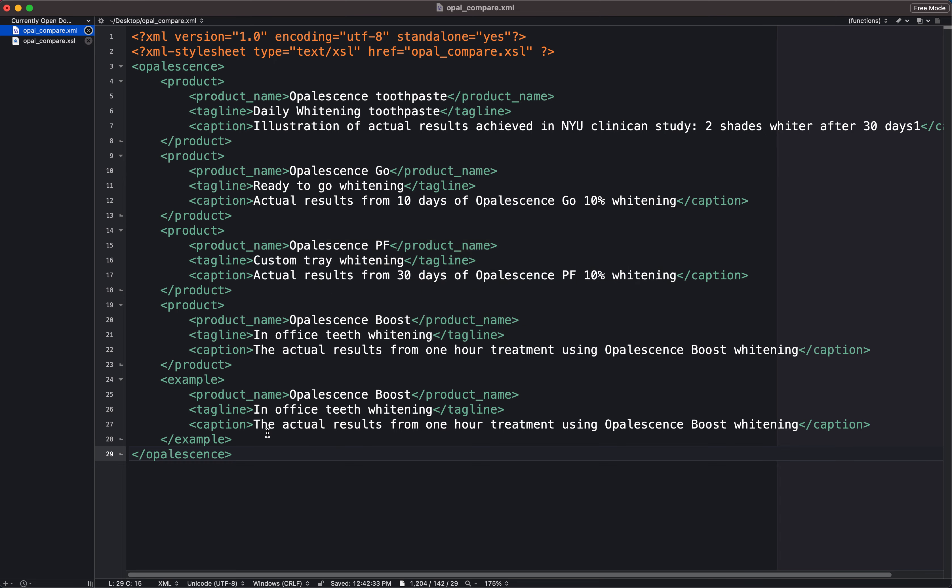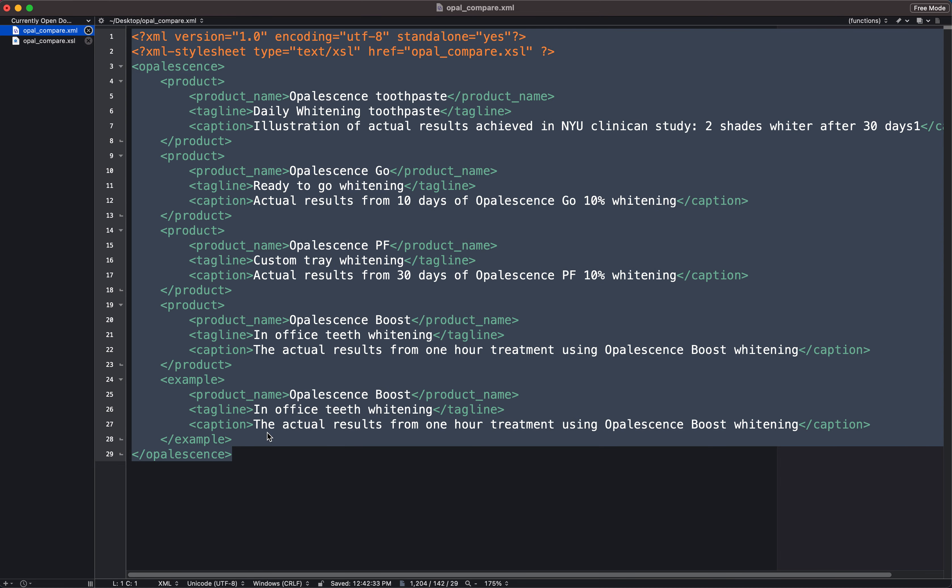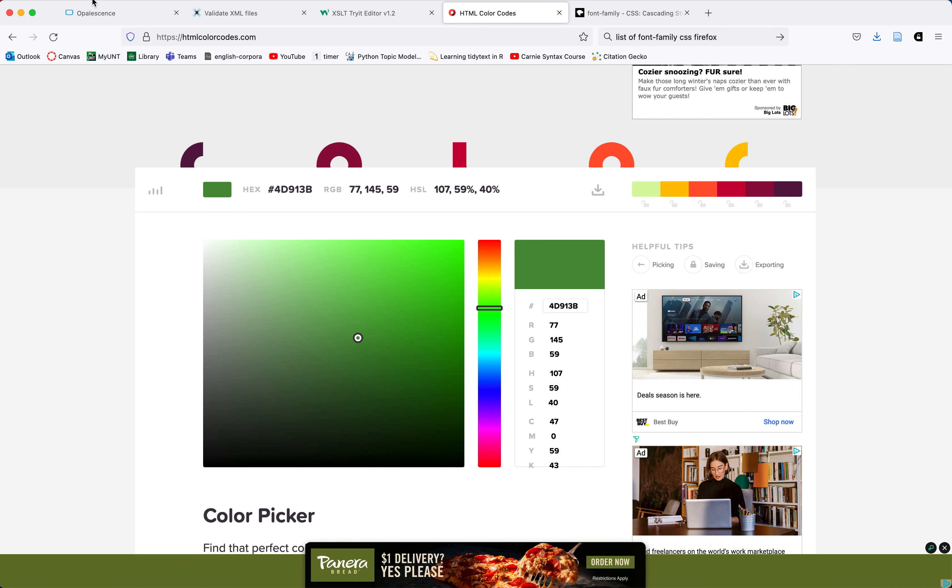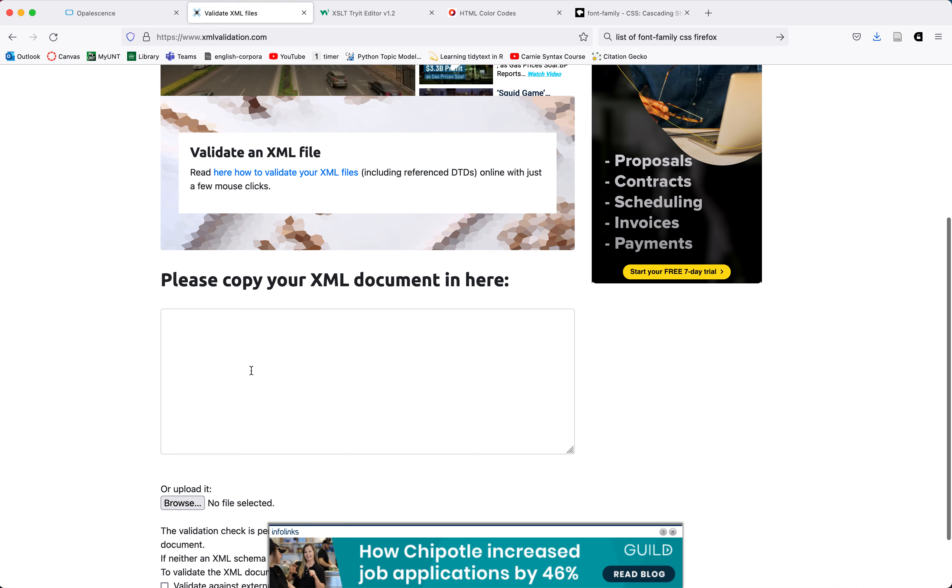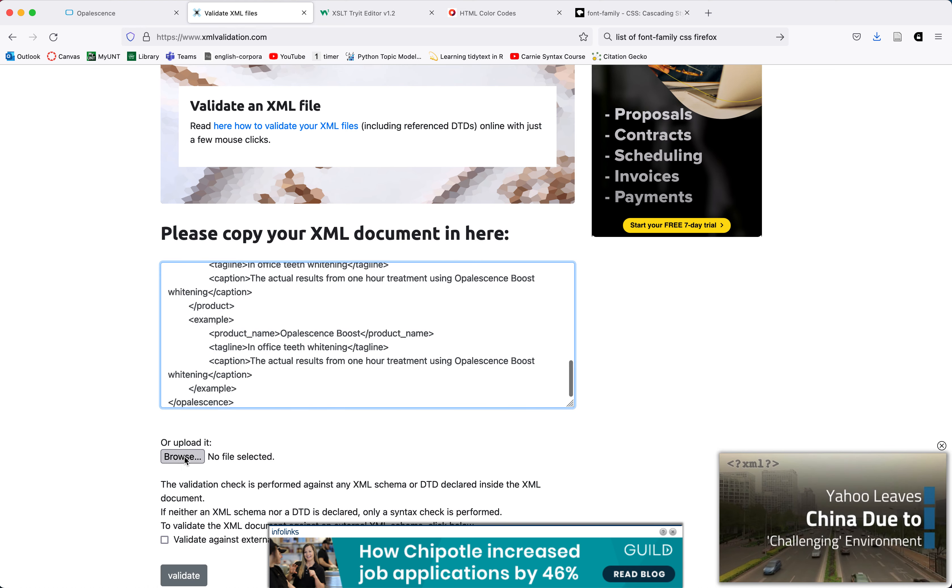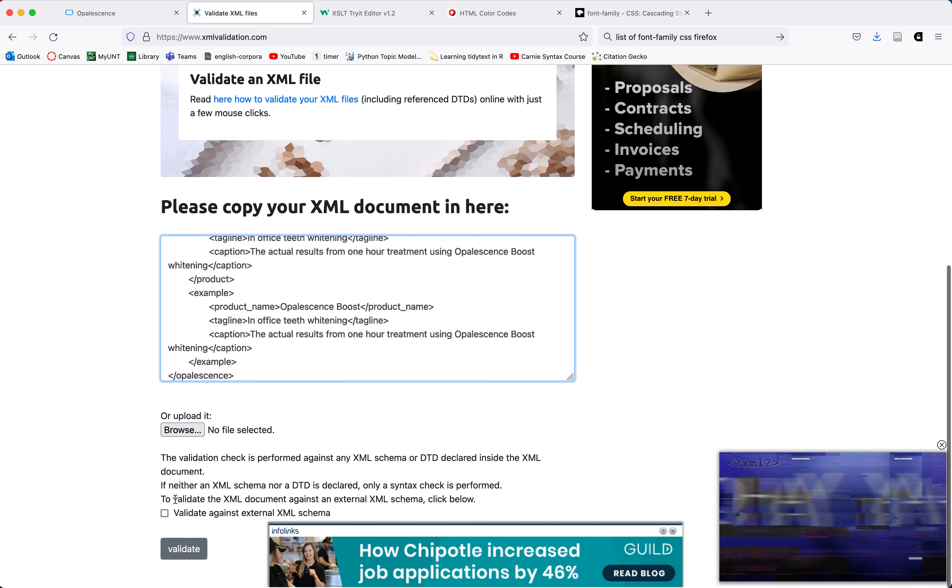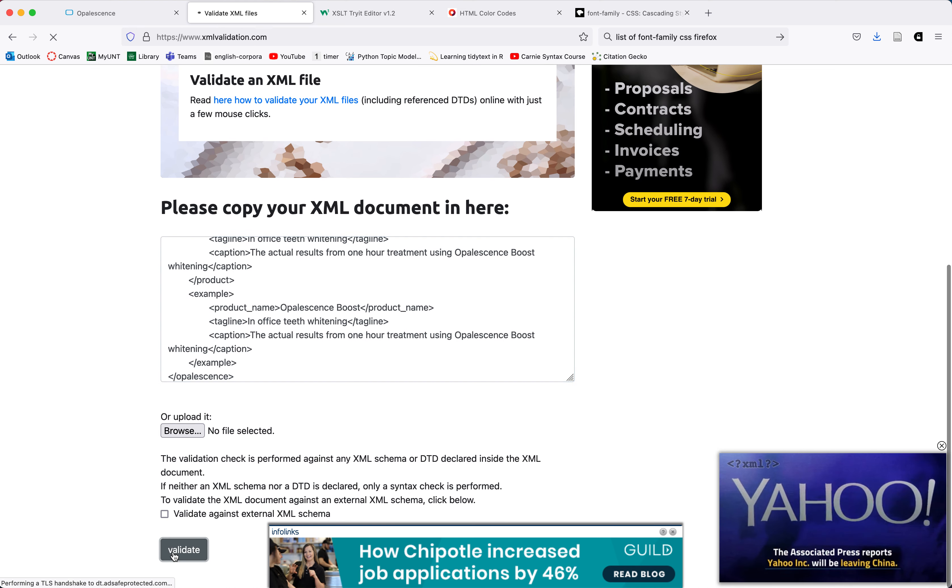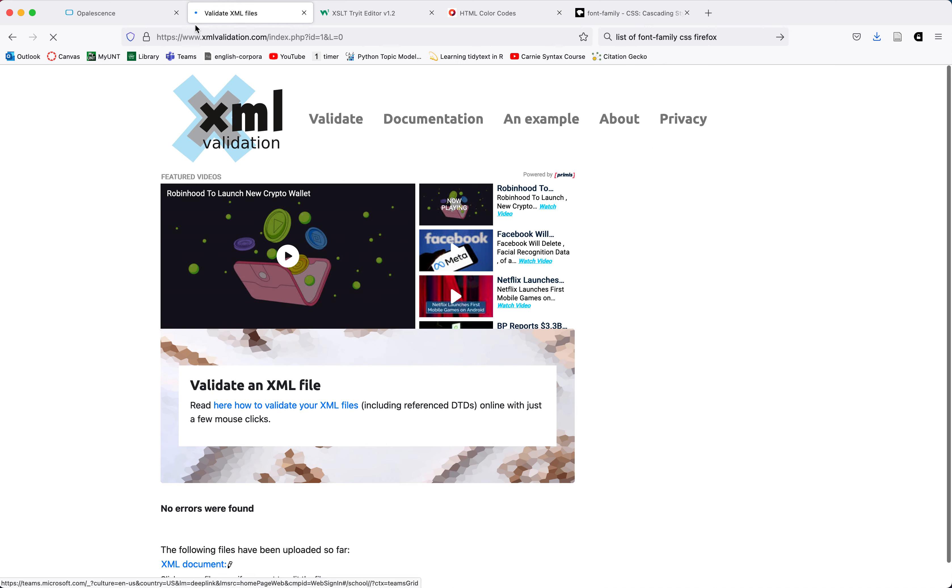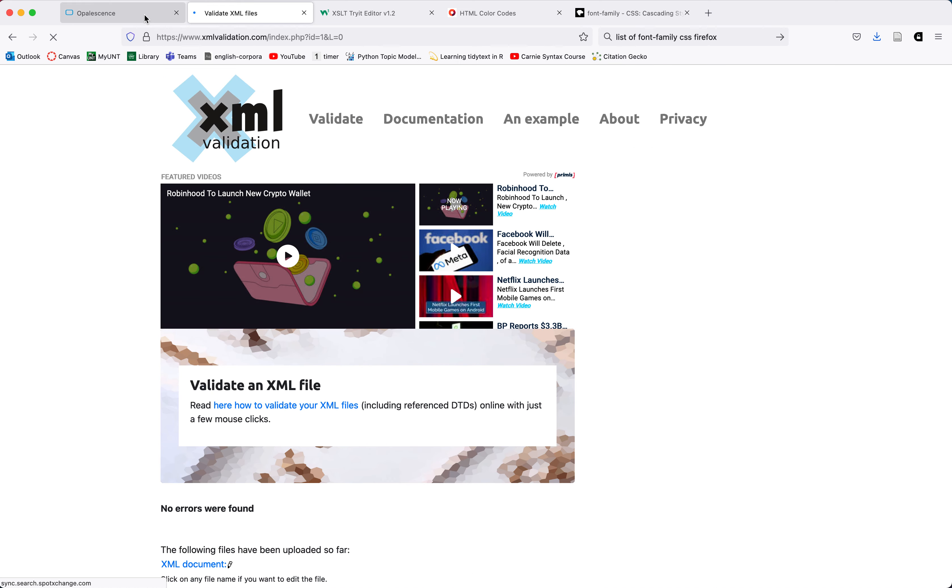Now I do just want to check to make sure that this XML content is still valid after I've edited it a bit. So I'm going to select it all. I'm going to paste it into an XML validator and select validate. And it says no errors were found. So that's good.